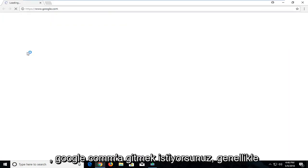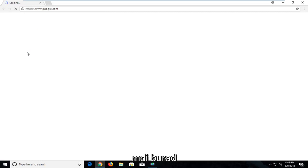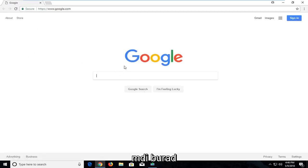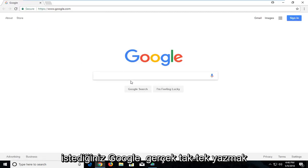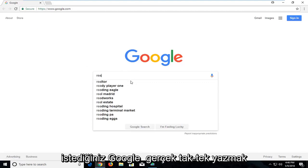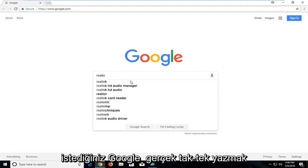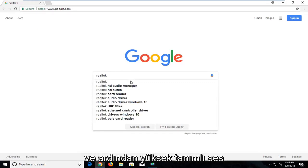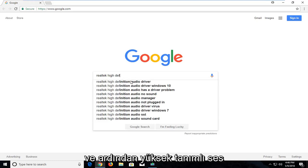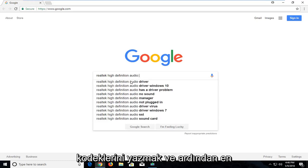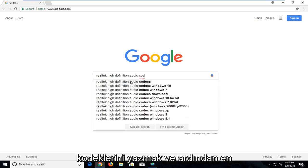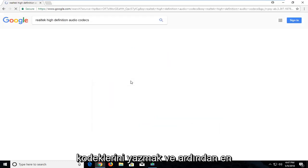It's usually a good starting point for most of these web-based tutorials. Now on Google here, you want to type in Realtek, T-E-K, and then type in High Definition Audio Codex. Then just hit enter.